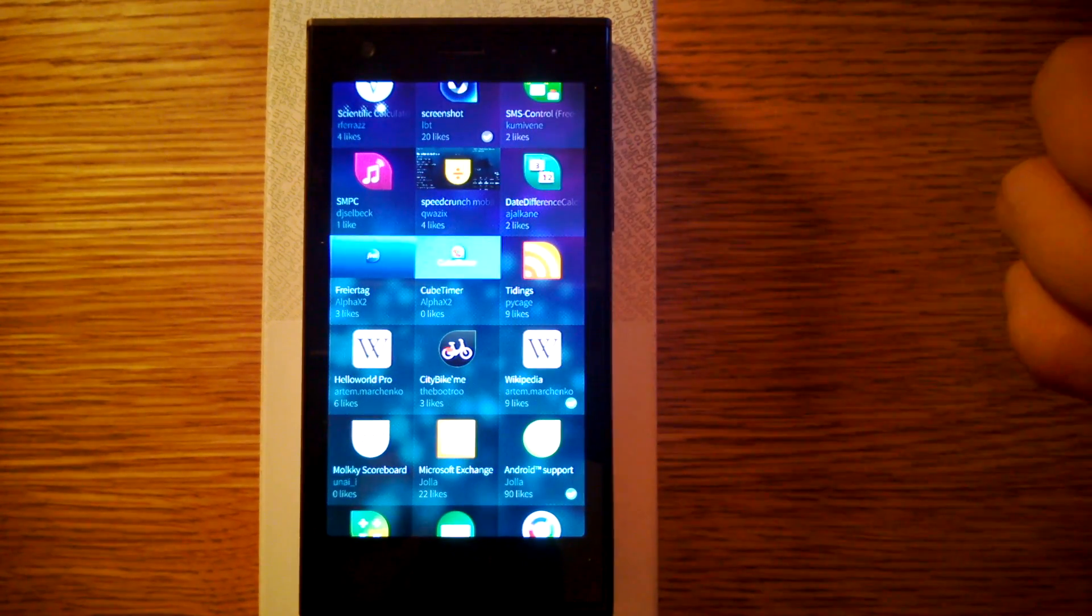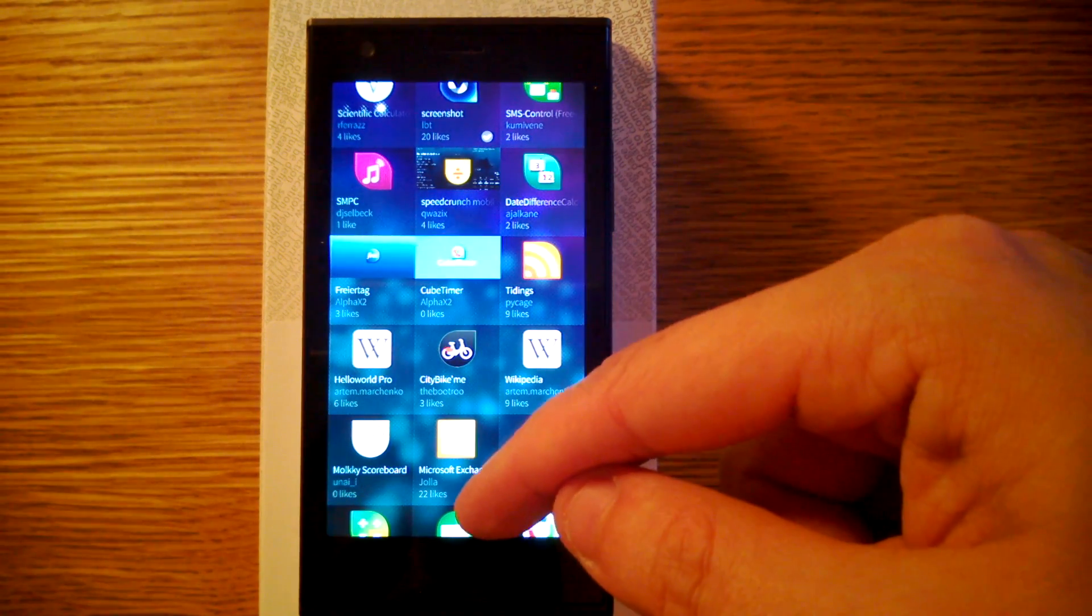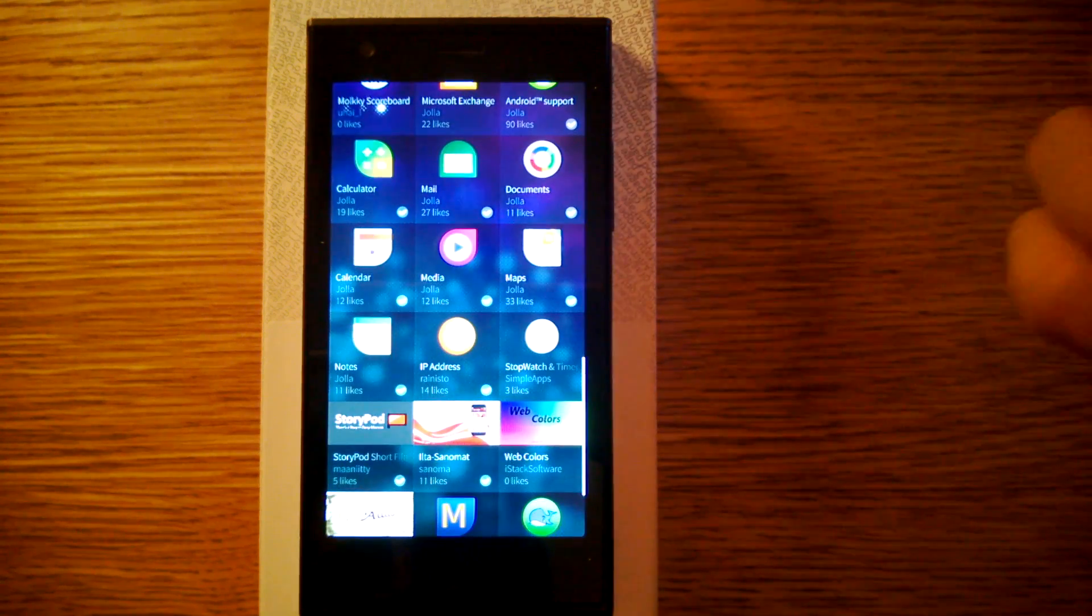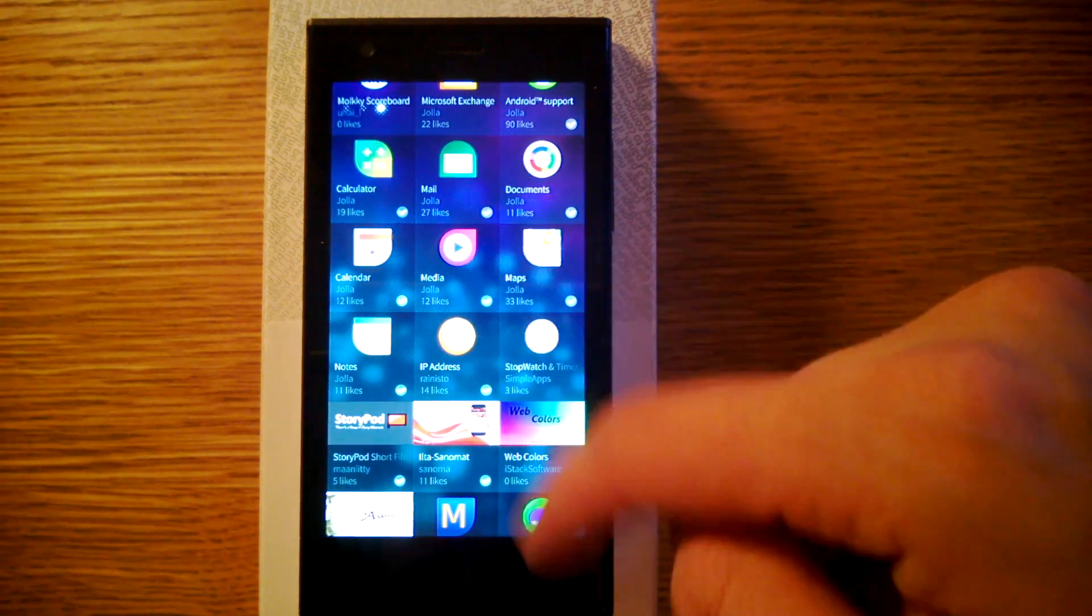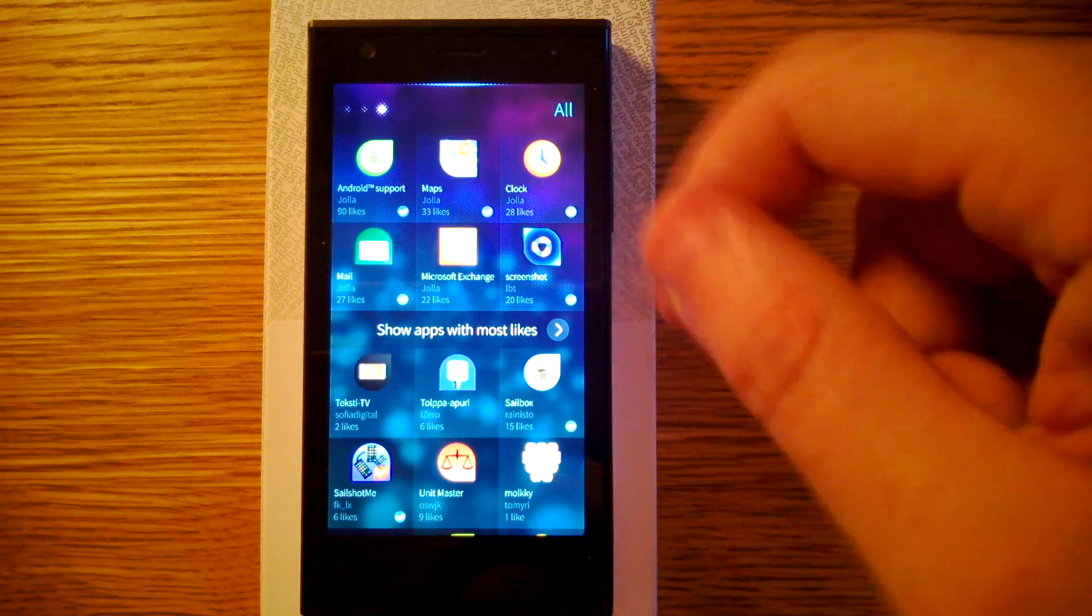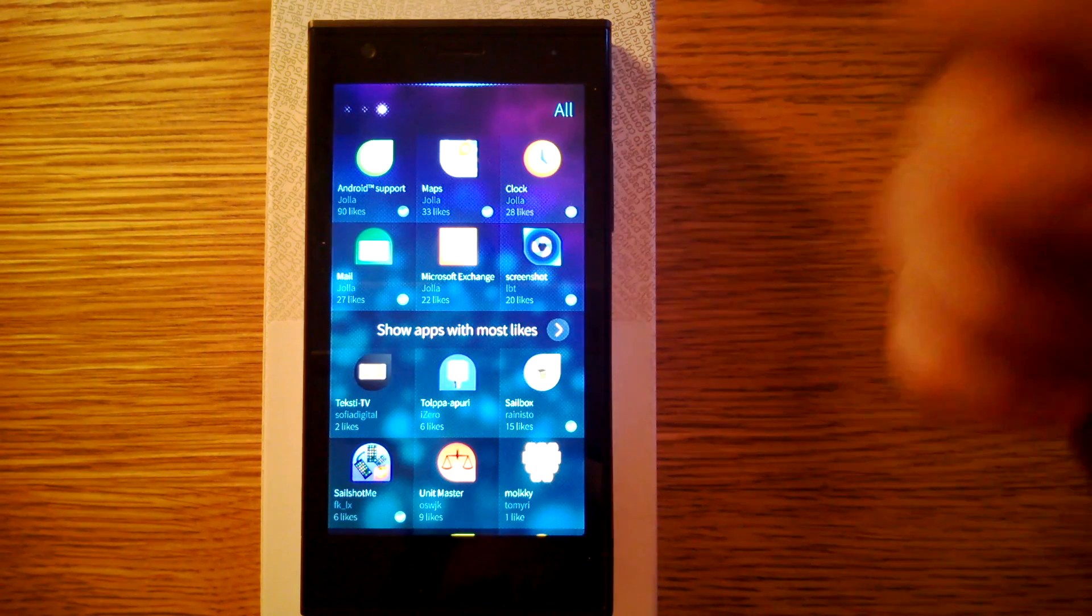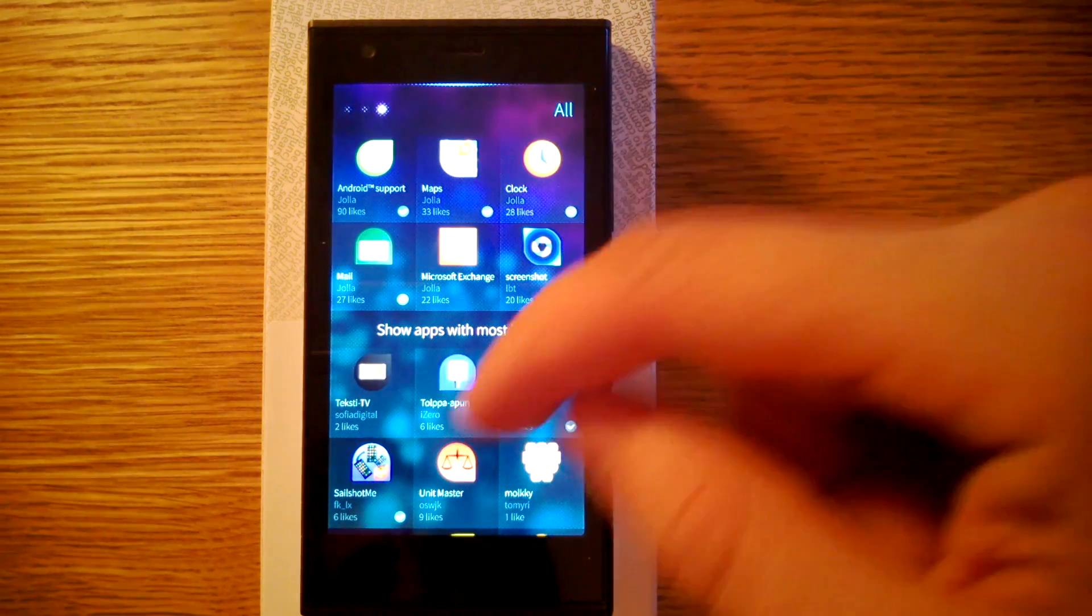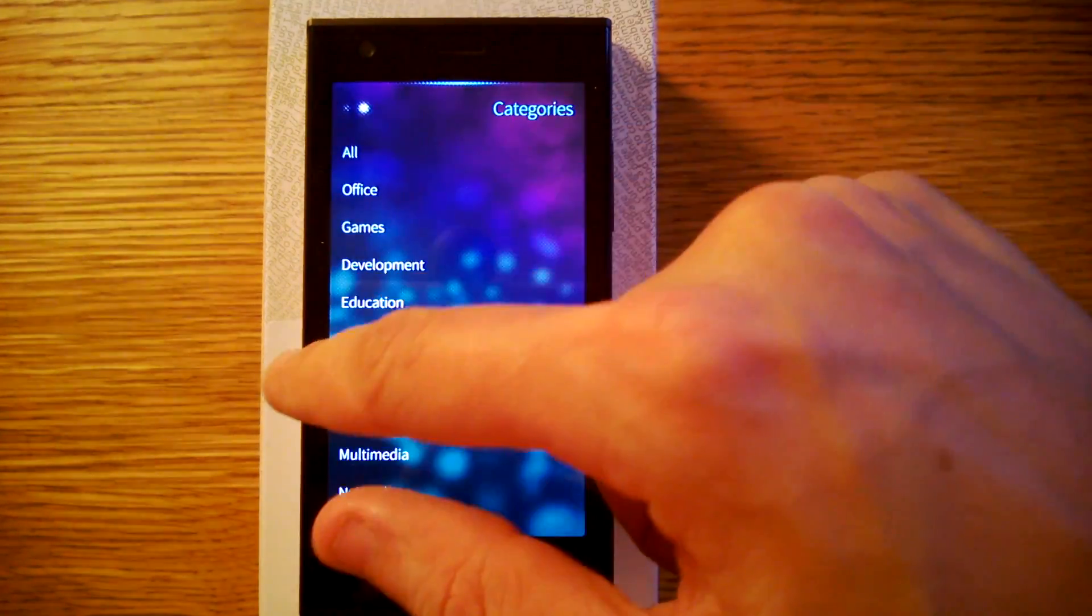There's Wikipedia. I think that was on here also last time that I showed you this application store. So they have got some new applications. I think this Sailbox and Screenshot are the best ones of these new ones that I have been using.